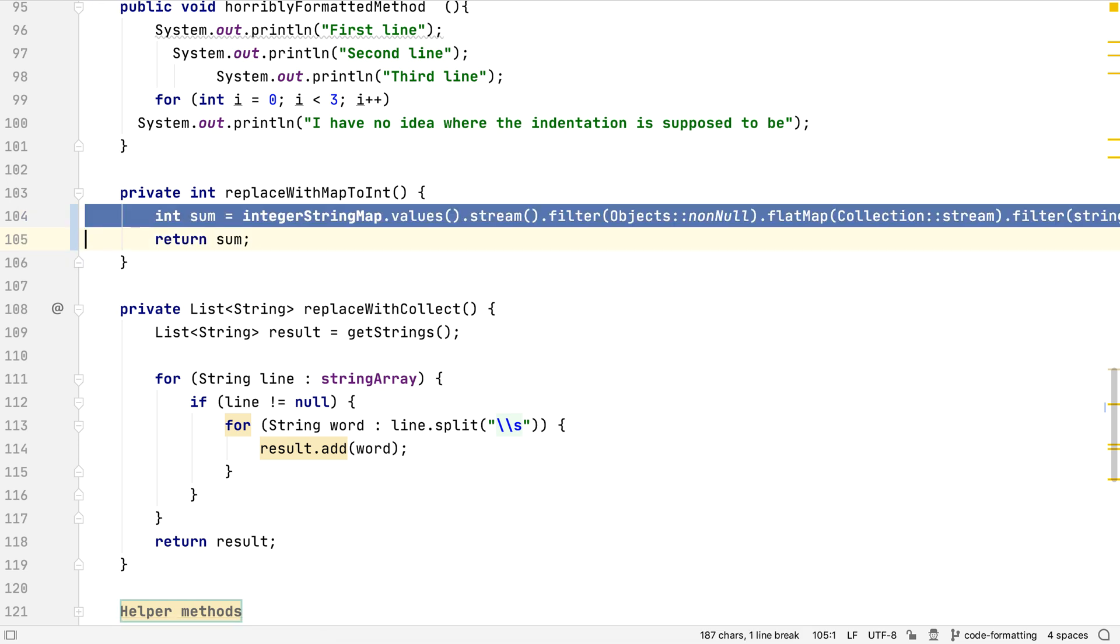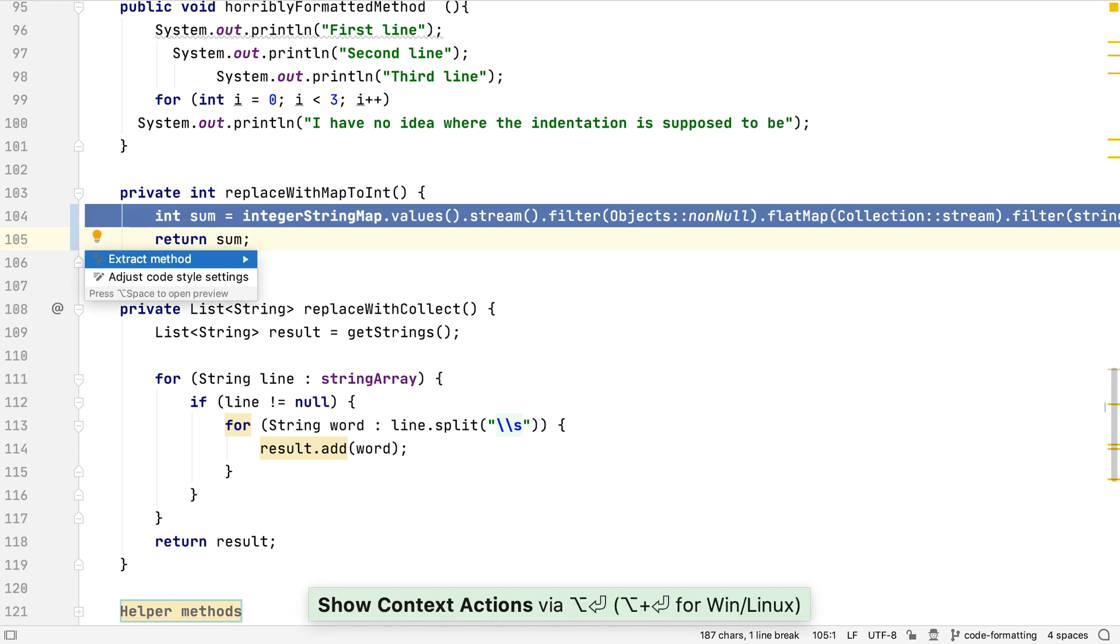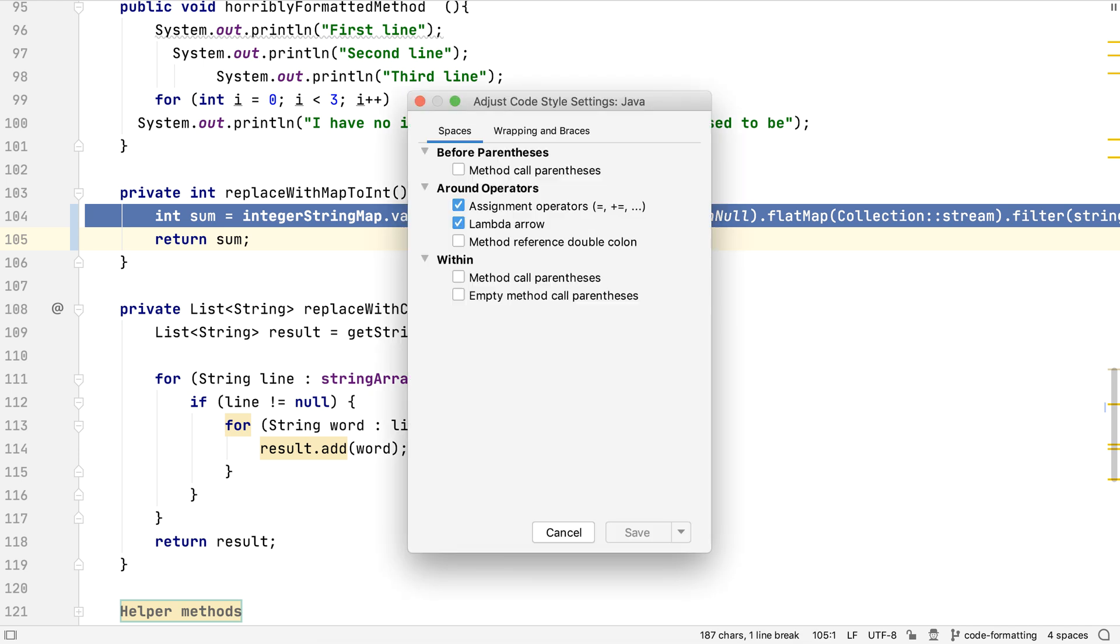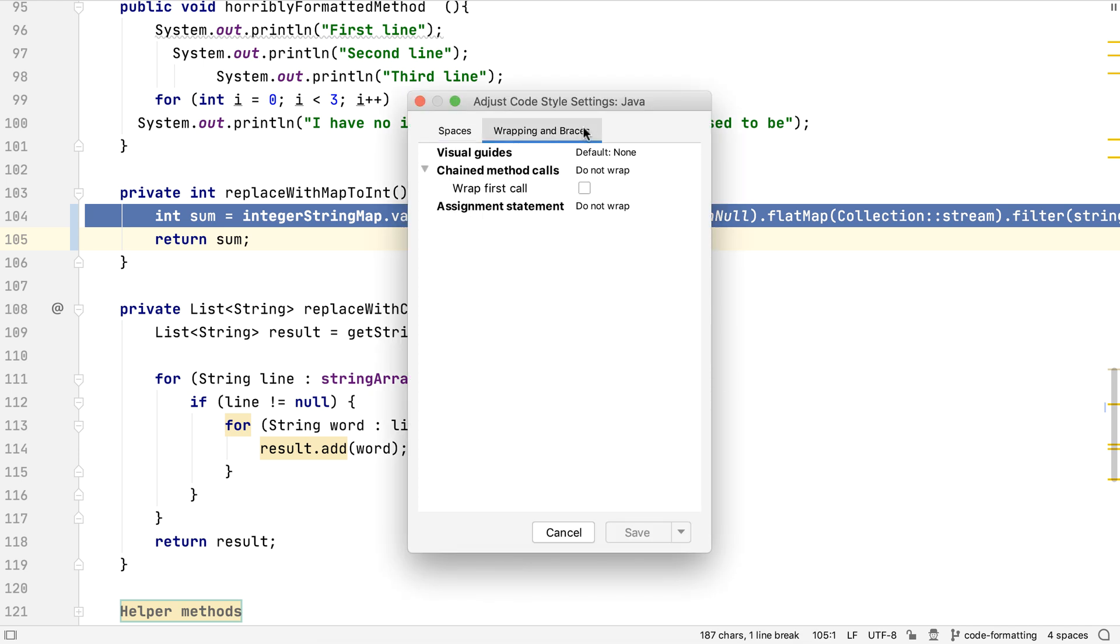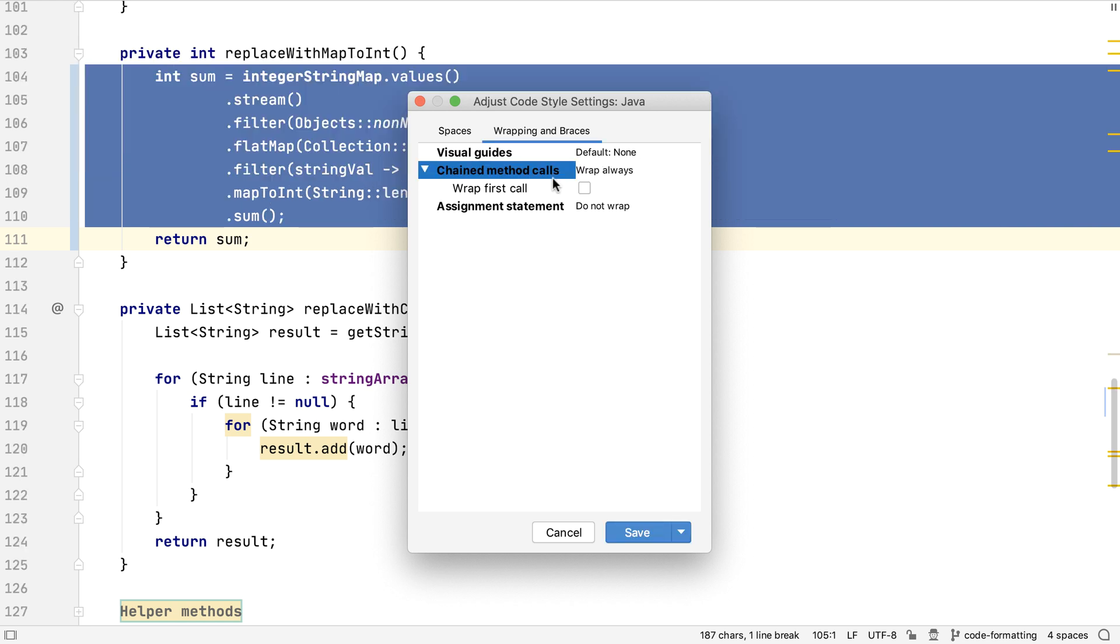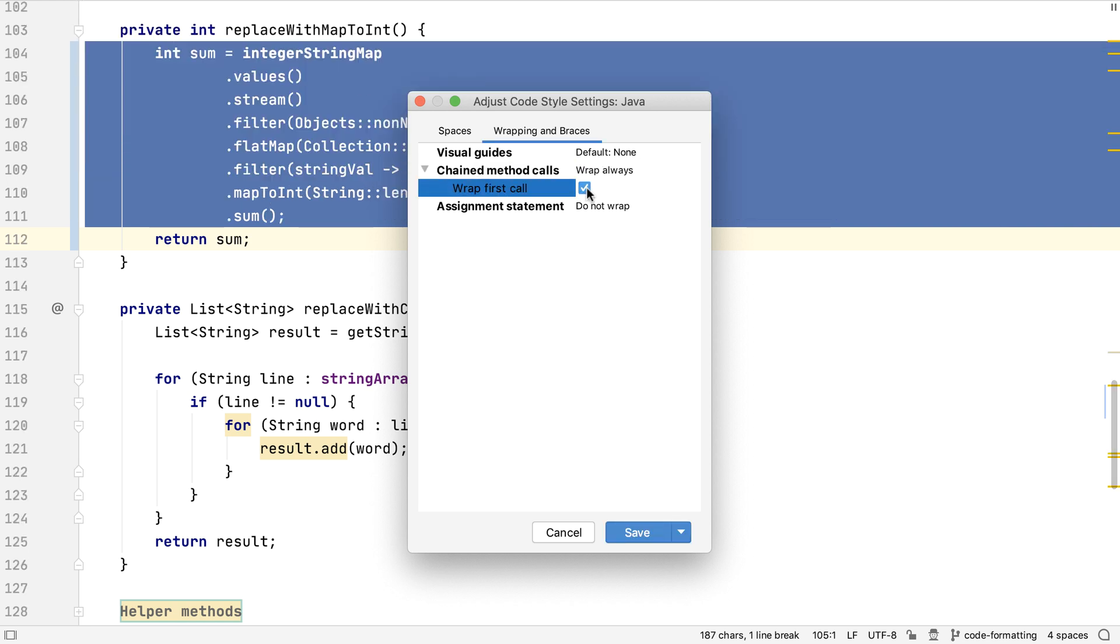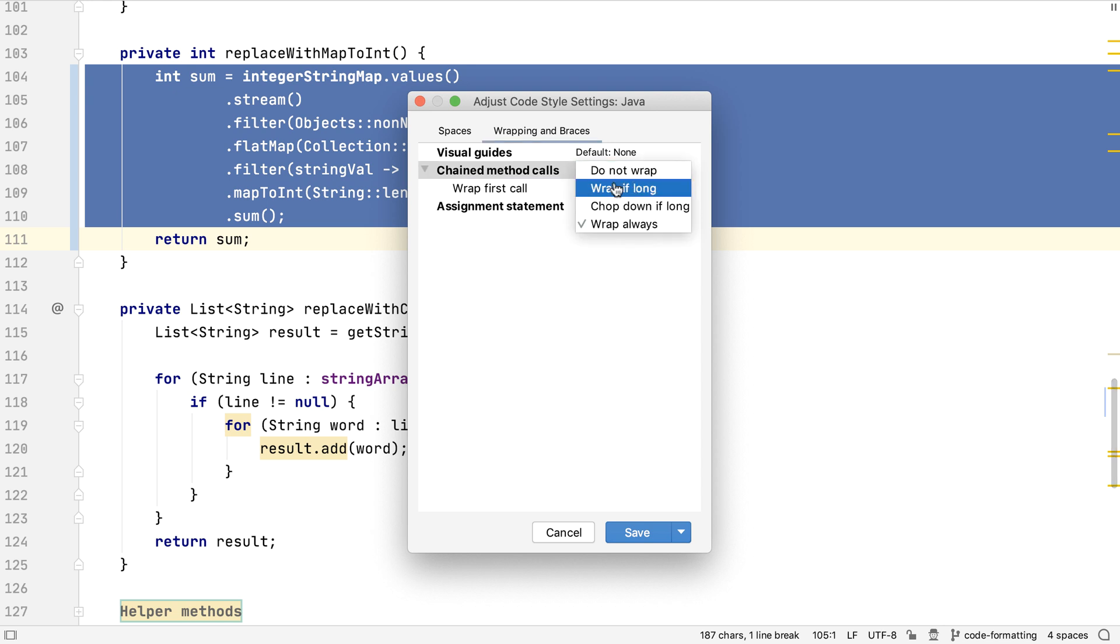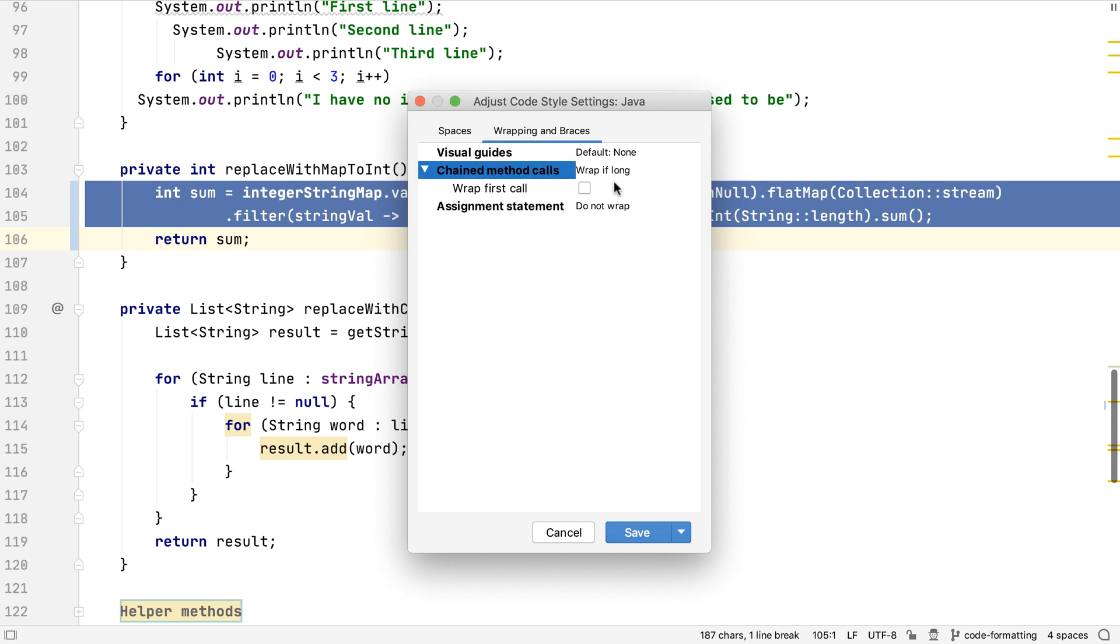Let's use Alt and Enter to see which settings we can change for this code. We want to change the wrapping settings, and we're interested in the wrapping of chained method calls. We can try out these different settings to see which combination we want. I like each of my stream operations on a different line, I find it helps readability.